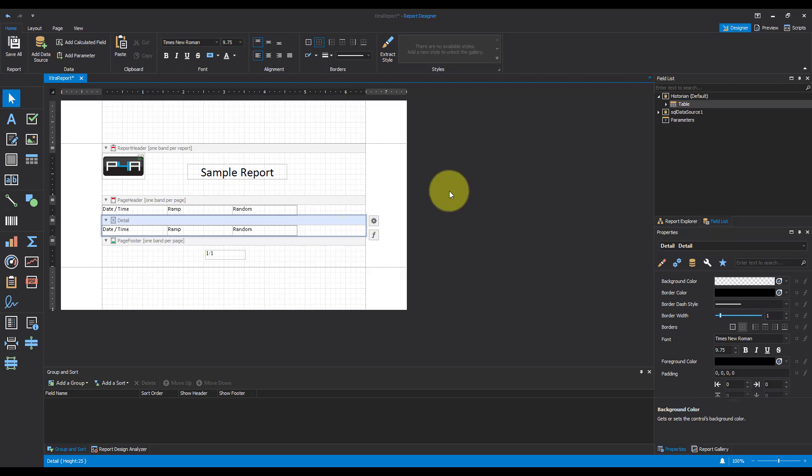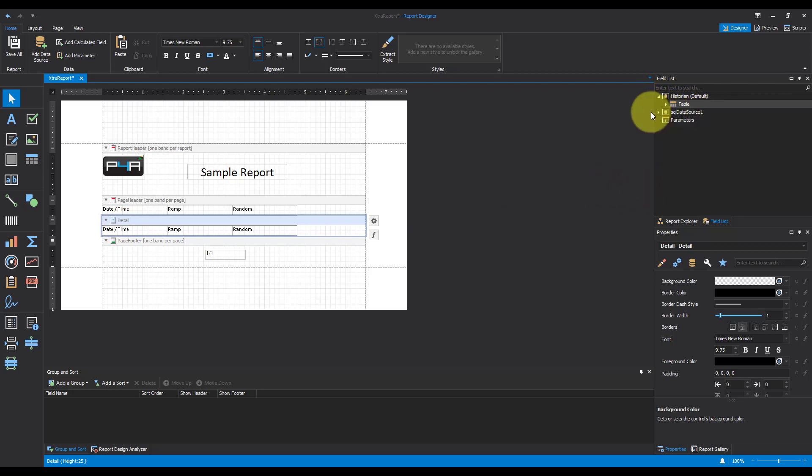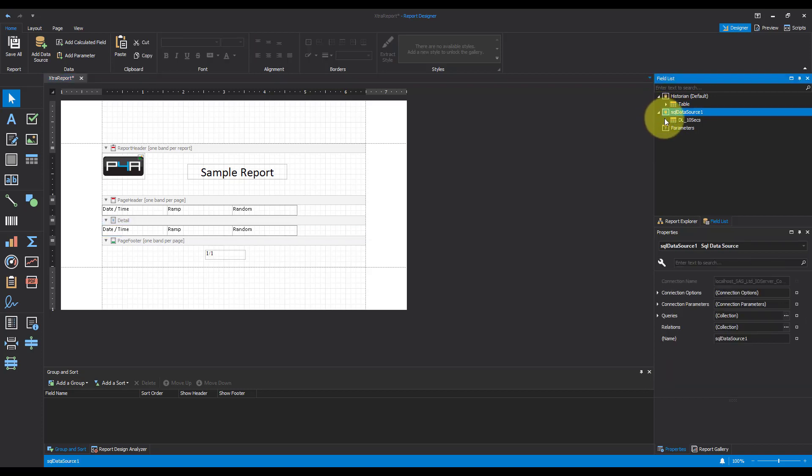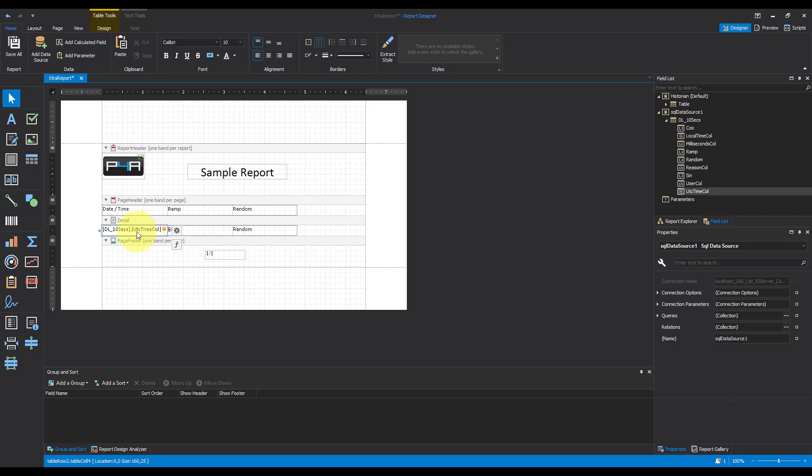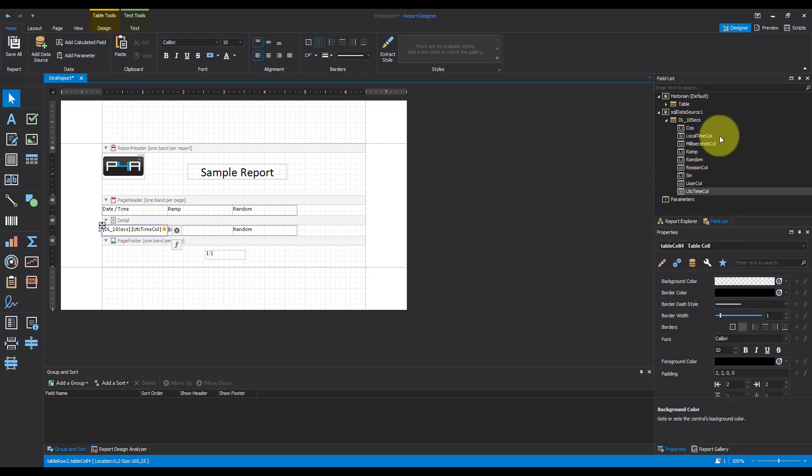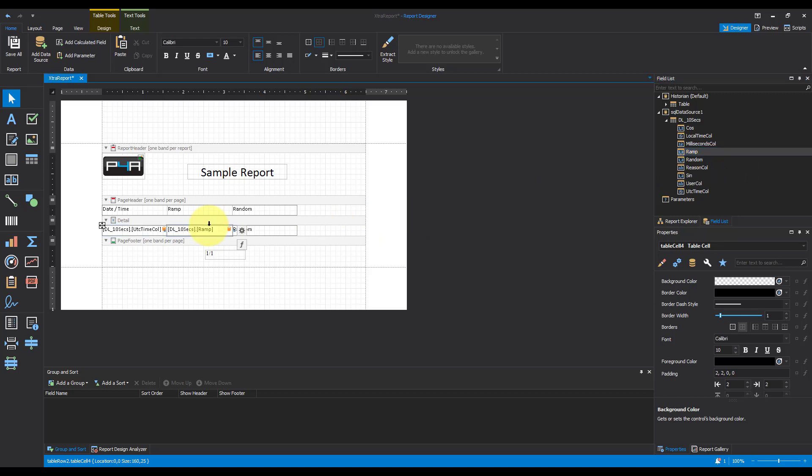So now what I'm going to do is I'm going to bring over and actually put in the fields. I'm going to come over to my field list on the right hand side, find my SQL data source, open it up, find the table, and then bring over the columns I want. So UTC time column and I'm just going to drag and drop it. I'm going to bring my ramp over and I'm going to bring my random over.